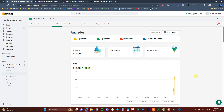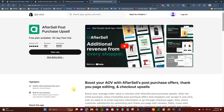That's how you can set up upsells inside of your Shopify store — it's really simple and easy to do. Be sure to check out AfterSell to set these up by clicking the first link in the description below. Thank you for watching and I'll see you guys in the next one.